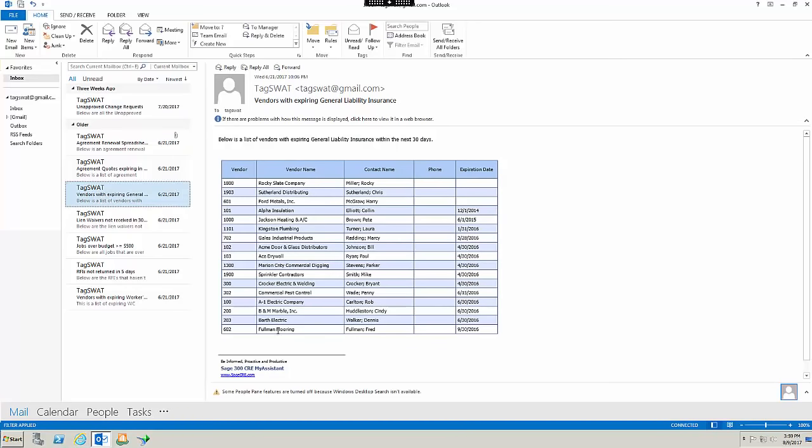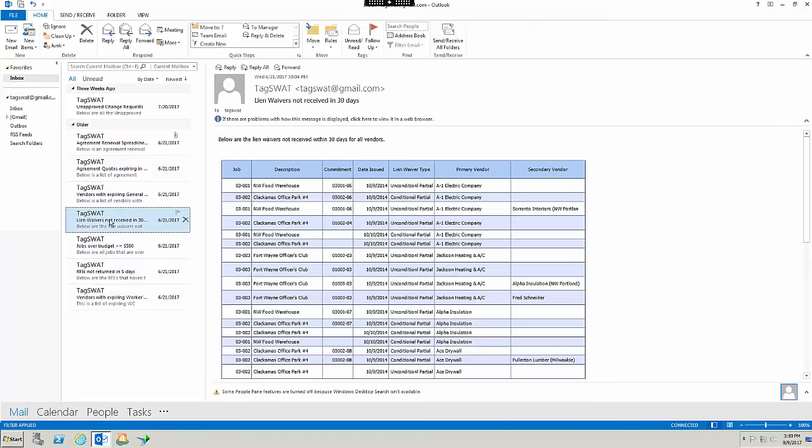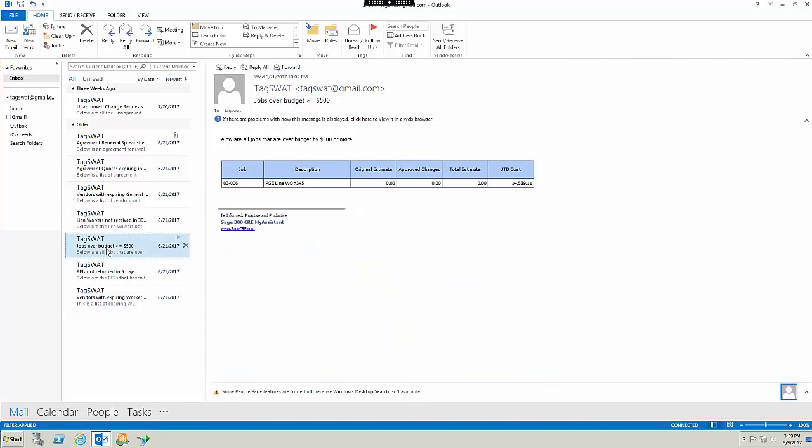Here they've listed all my vendors, who to contact, a phone number if it was in my vendor setup, and the expiration date of their insurance. Here I asked for lien waivers not received within 30 days from my vendors. Here you can see the job, the commitment, and who the vendor is. In this example, I asked it to show me any jobs that are over budget by more than $500. You're really limited to your imagination on what the system can alert you to. It can also send you reports at specified time to specified individuals.